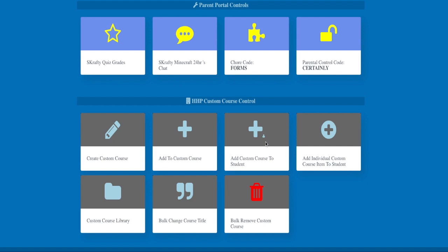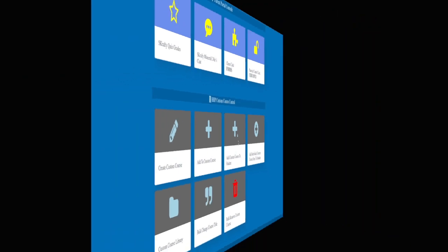You will also have access to the HHP custom course controls. Here, you will be able to manage your custom course library. You will be able to create custom courses, add to existing custom courses, and add custom courses to your student. You can also bulk change courses and bulk remove custom courses from your library.